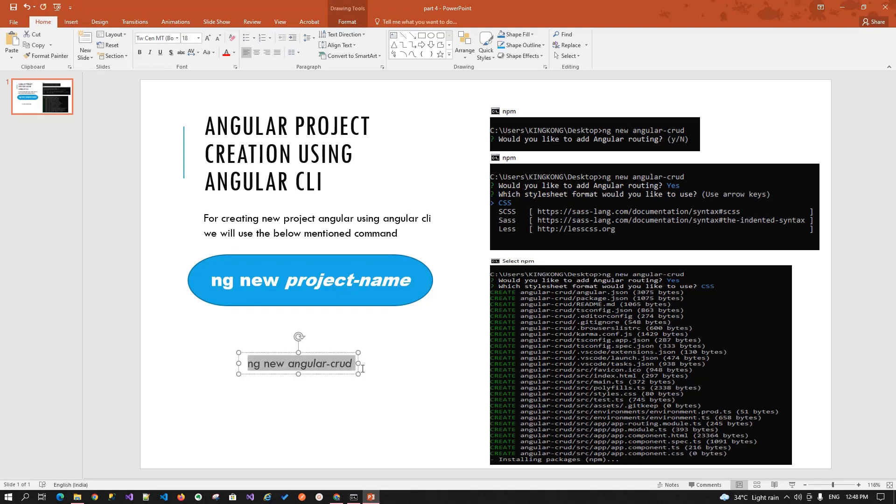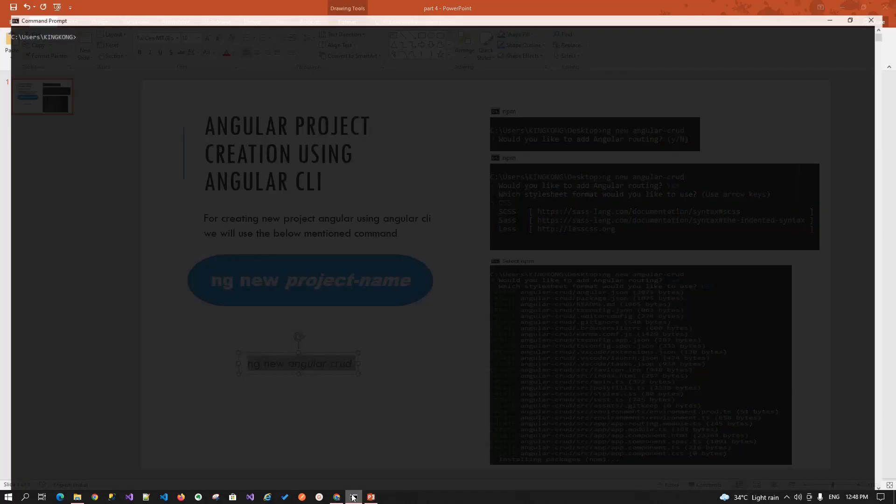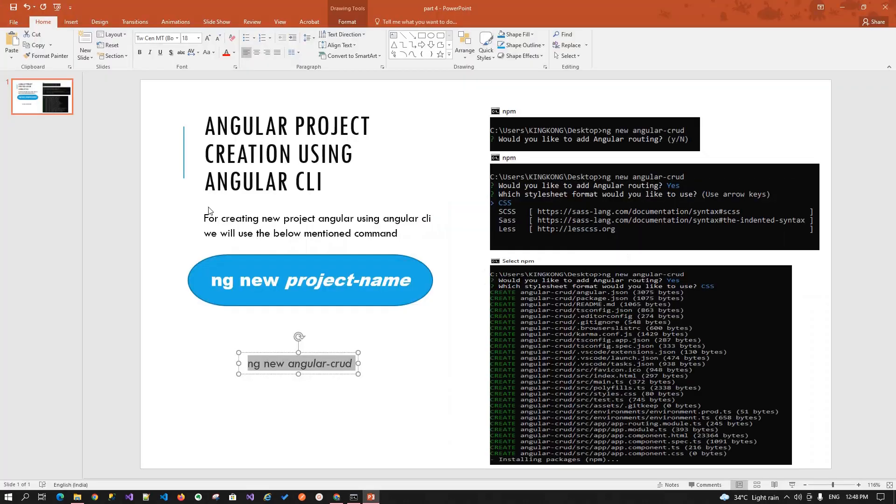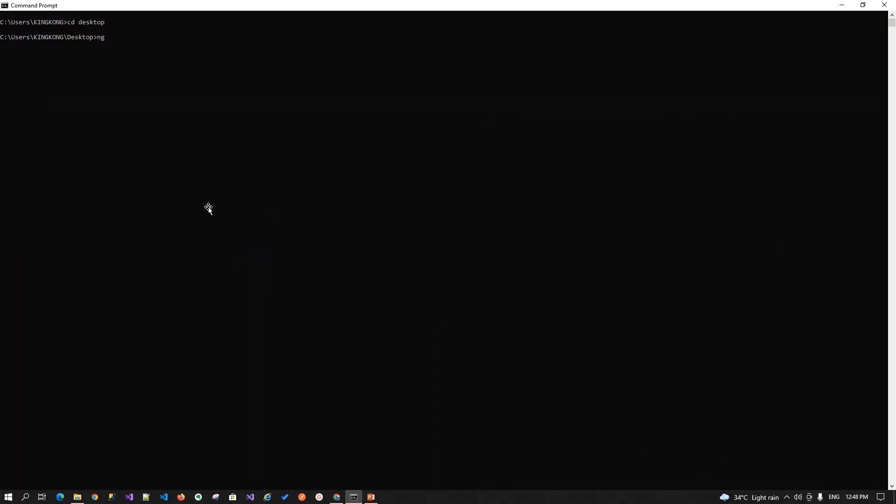So, let's copy the command. Open the command prompt and enter the directory where I want to create an application. So, I am entering in the desktop. Then I am writing my command ng space new then your application name Angular CRUD. And hit enter.